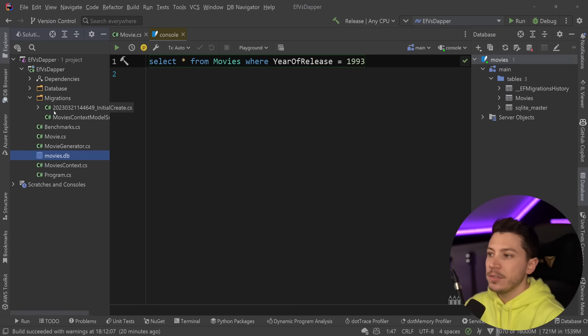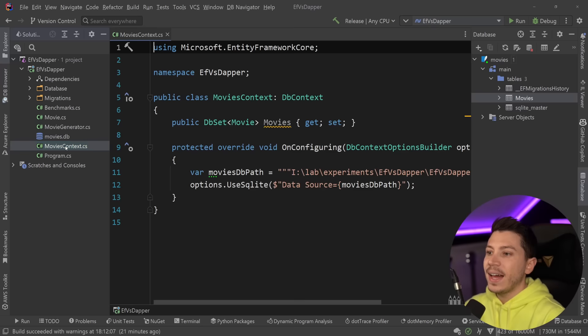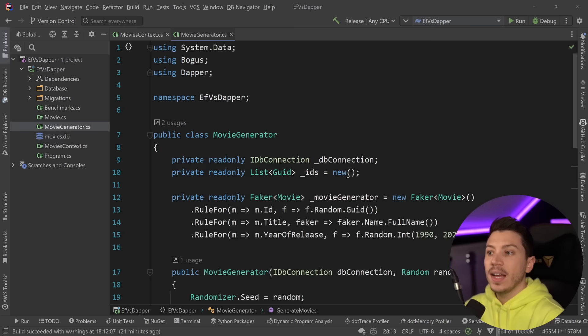And then I have this movies.db generated by these migrations over here, which both Dapper and EF Core will be using. And as you can see, this is a table generated. I will be using this for my benchmarks.